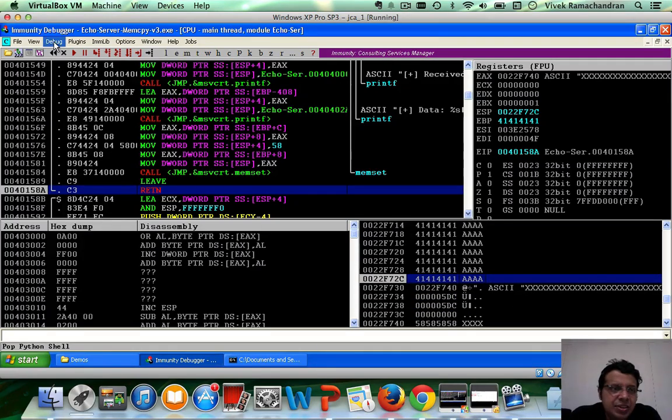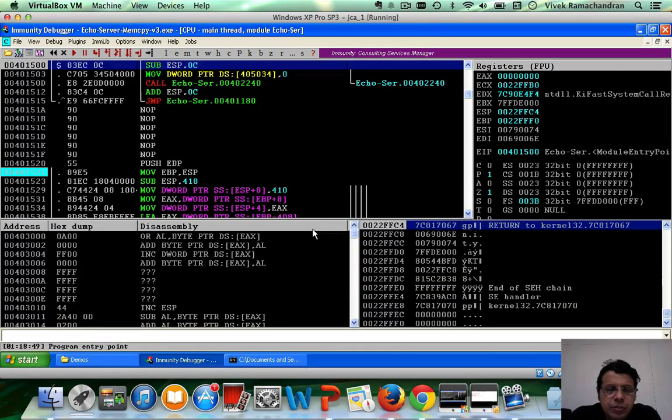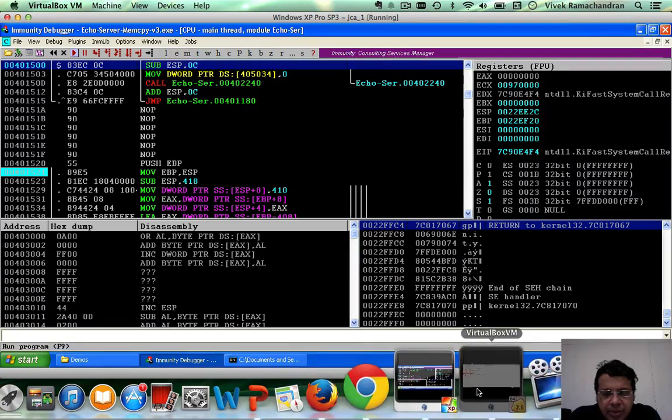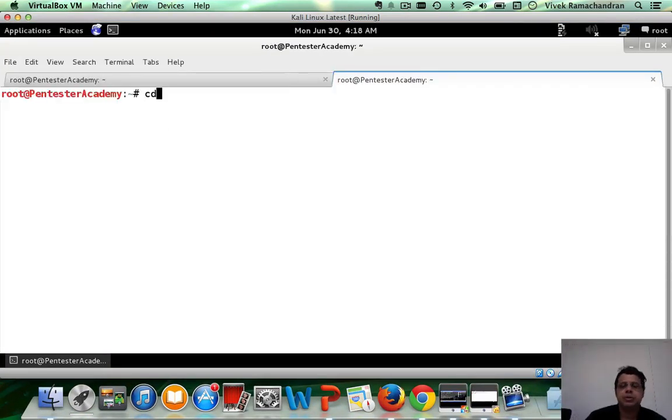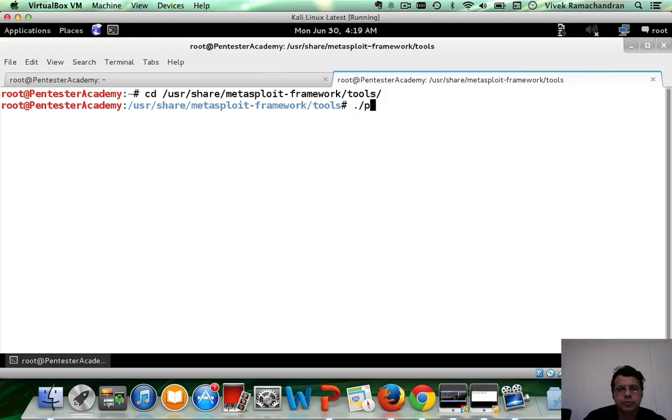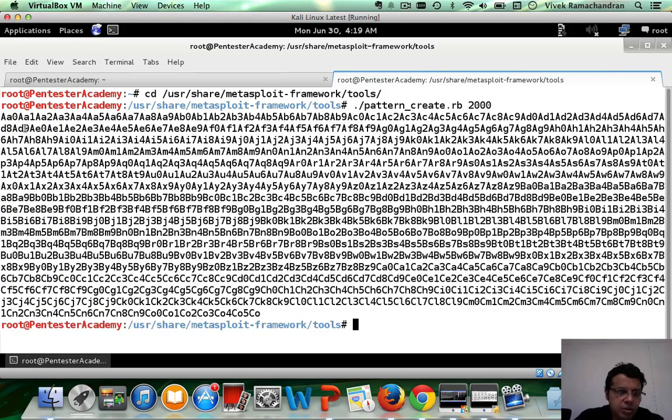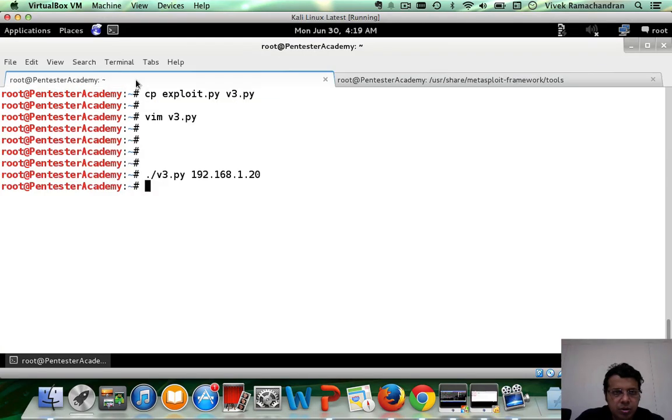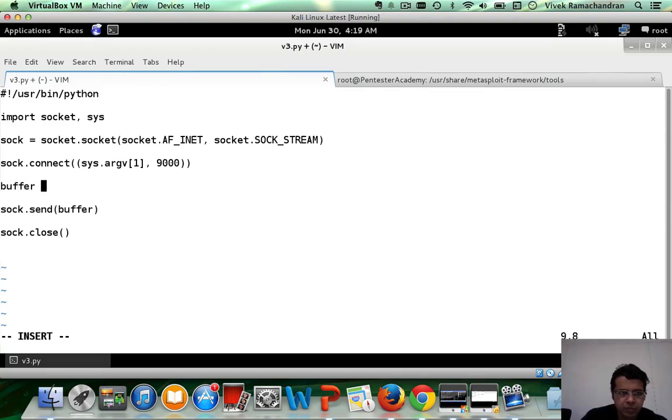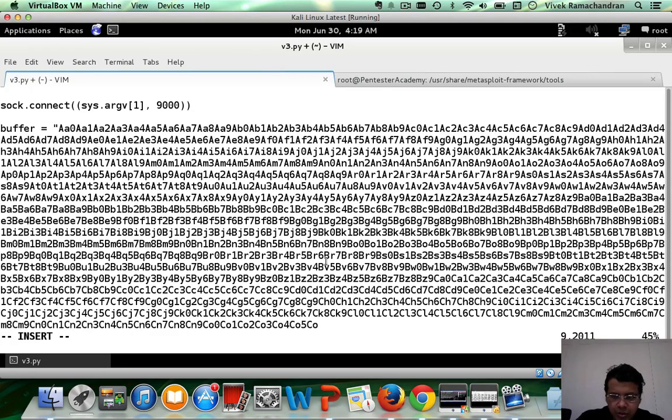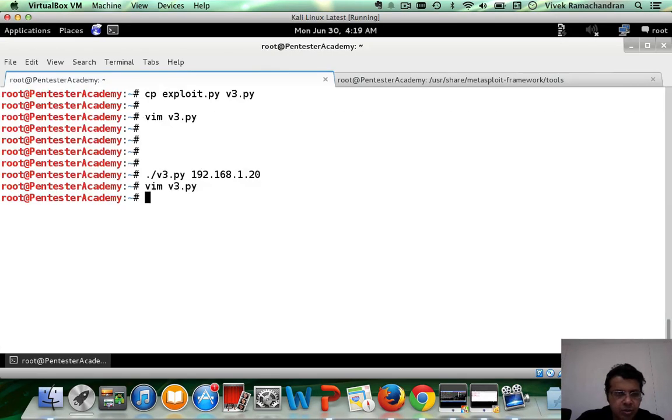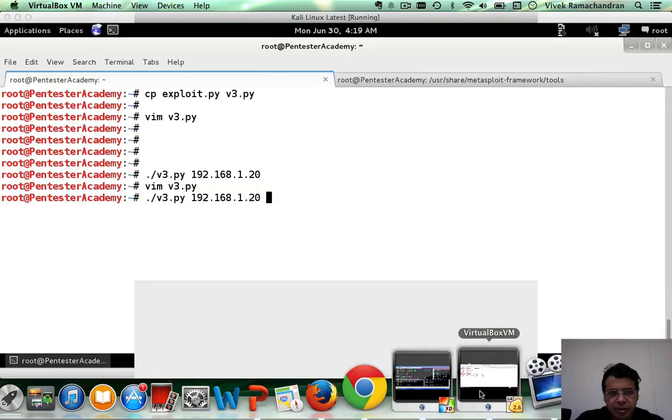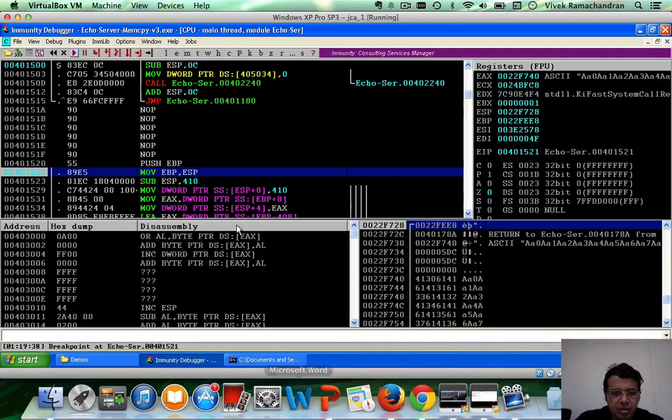Okay, so let's do our basic analysis with pattern create running the program again. We're going to open up a new tab, go inside user share, Metasploit tools, pattern create, let's say 2000. We're going to copy this out. Paste it in here. Restart the program, it's already running. Send the pattern.